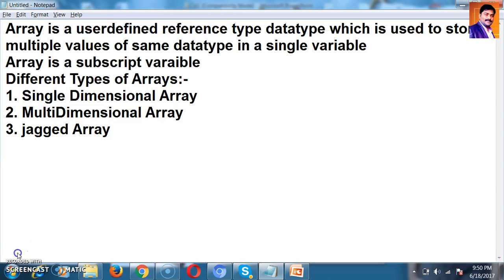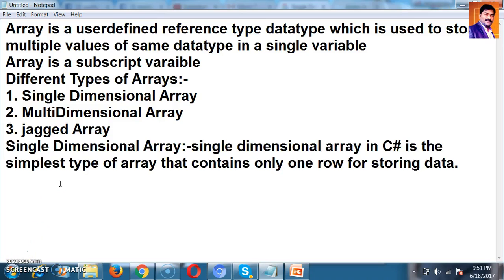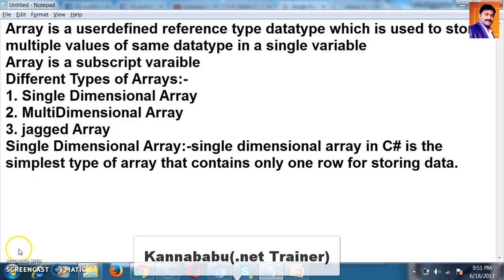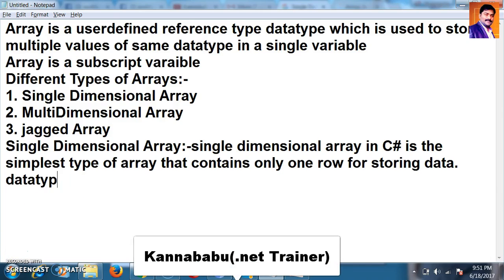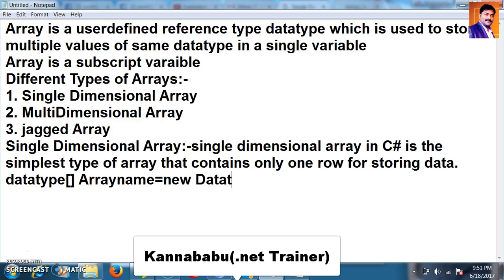We will see them one by one. A Single Dimensional Array in C#.net is the simplest type of Array that contains only one row for storing data — we can store the data in a single row. The syntax to declare a Single Dimensional Array is: data type, then ArrayName equals new data type with the size of the Array.